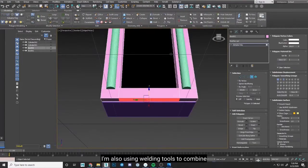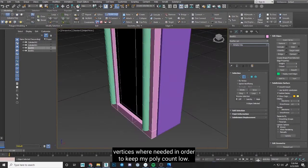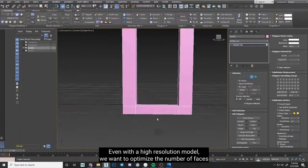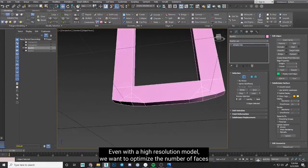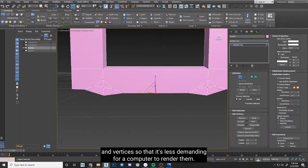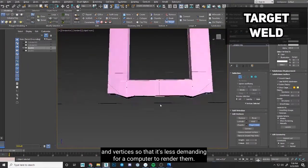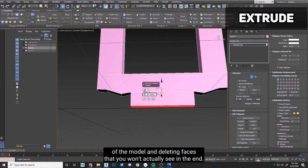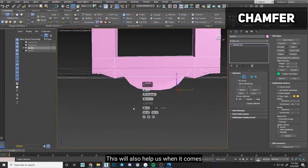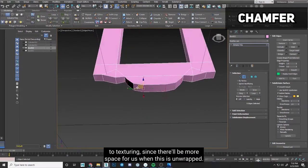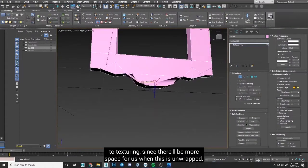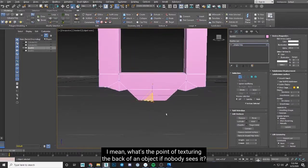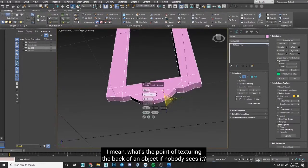I'm also using welding tools to combine vertices where needed in order to keep my poly count low. Even with a high resolution model, we want to optimize the number of faces and vertices so that it's less demanding for our computer to render them. That's why I'm also going to the back of the model and deleting faces that you won't actually see in the end. This will also help us when it comes to texturing, since there'll be more space for us when this is unwrapped. I mean, what's the point of texturing the back of an object if nobody sees it?